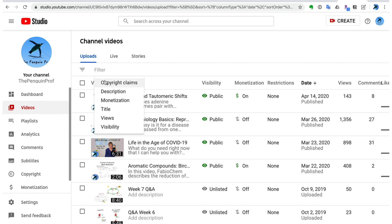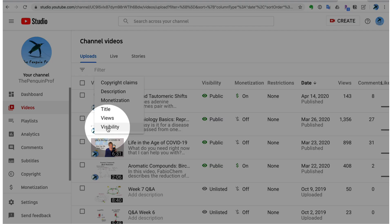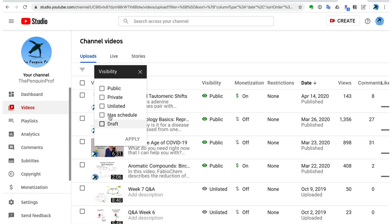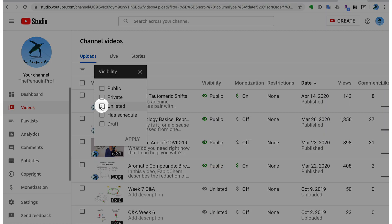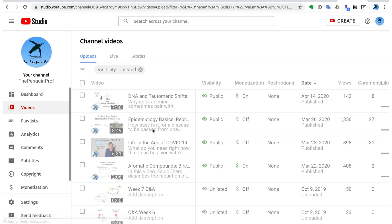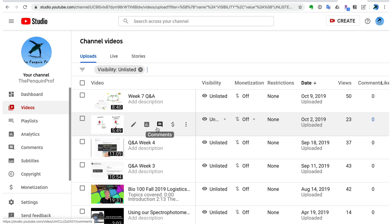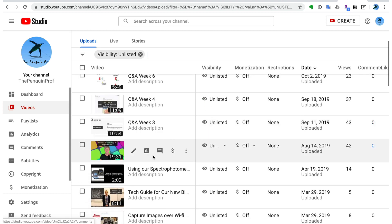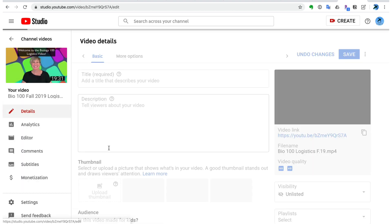But one of the things that I think is much improved is your ability to do your own closed captioning. So here's the thing. I'm going to filter my videos right now to unlisted.